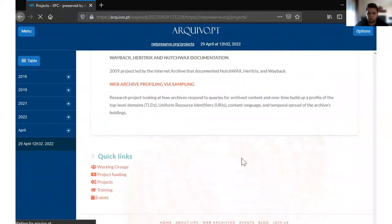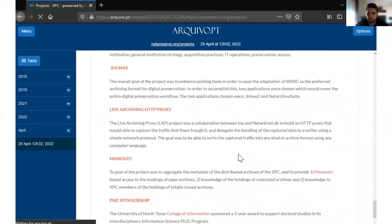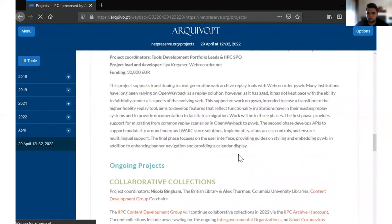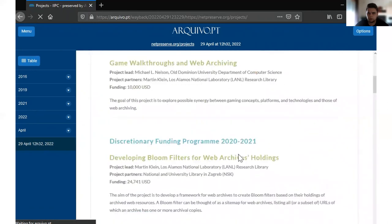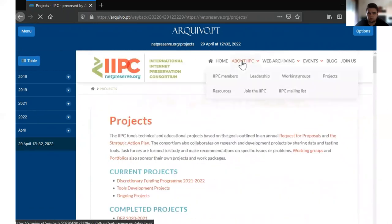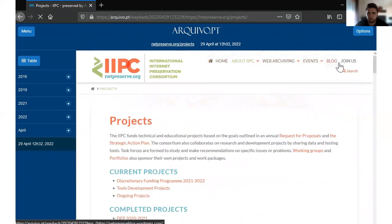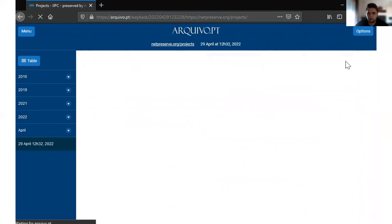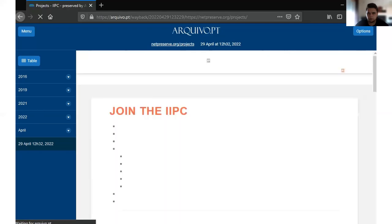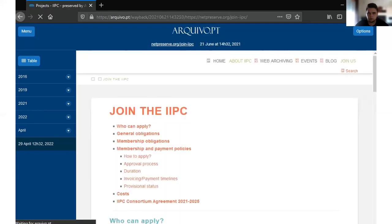Although, if we click on other tabs — for instance, if we click on Join Us — we can see that the preserved version of that page is from 2021.